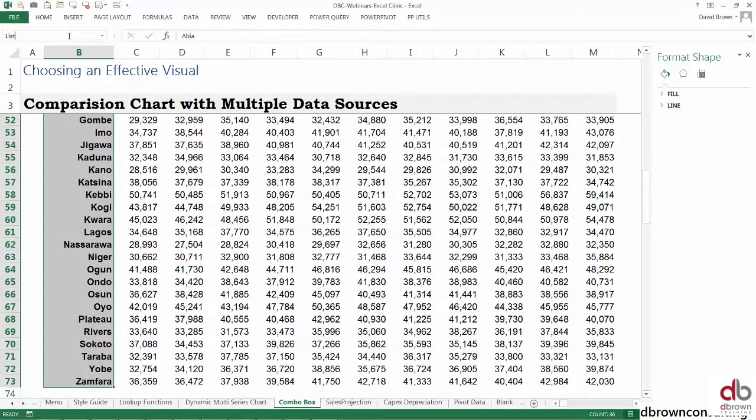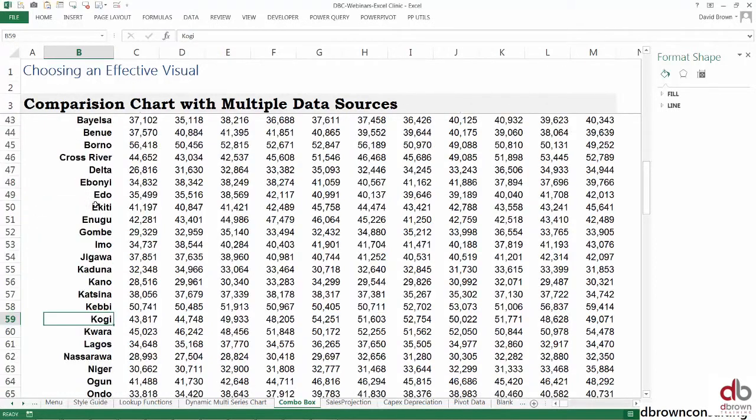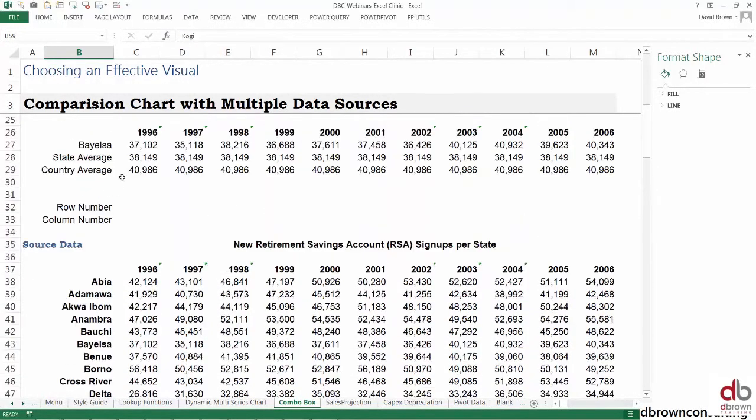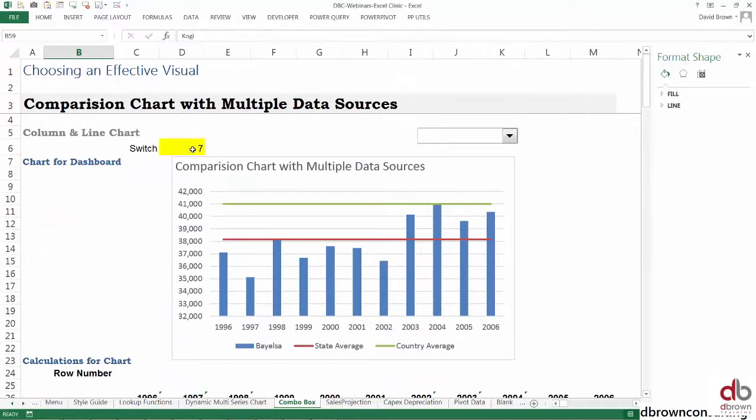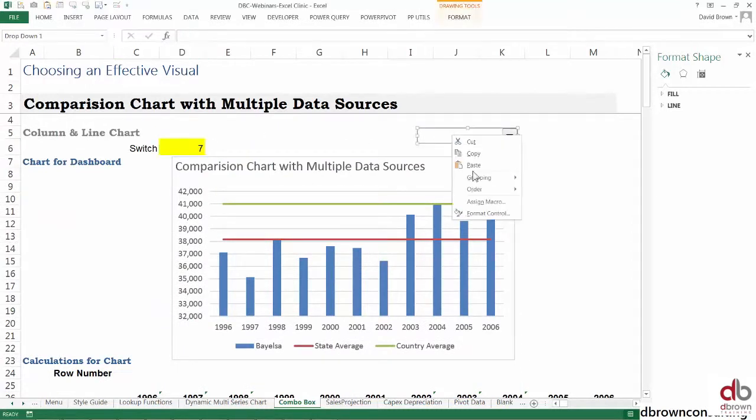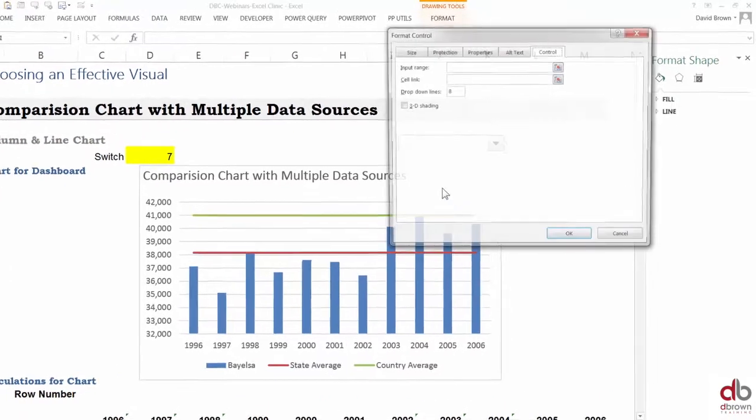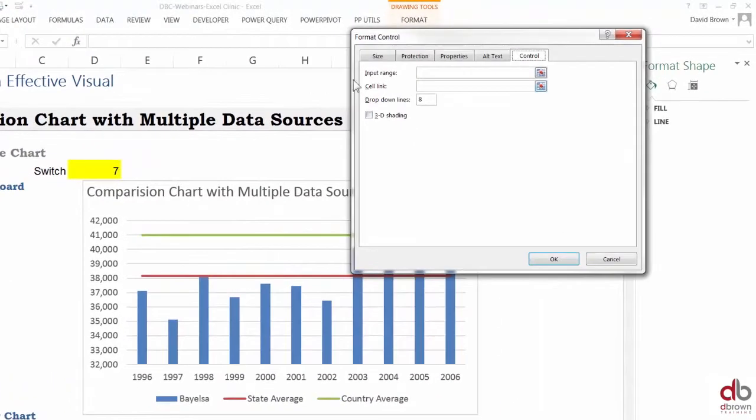This is our list, and this is our switch. We have everything we need for a combo box. Right-click the box, go to format control. Under input range, just read that as list. Input range is list, so you type list.